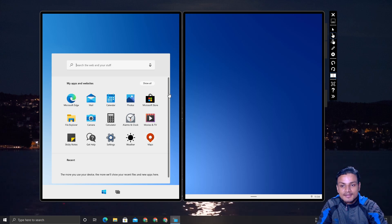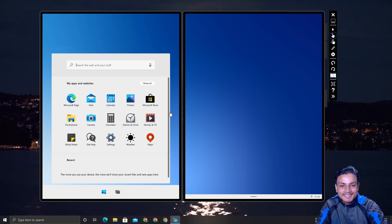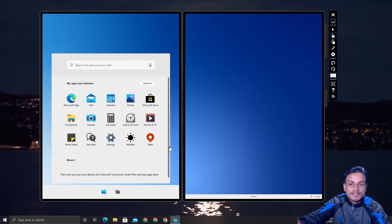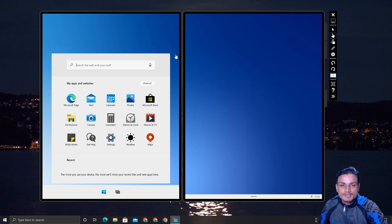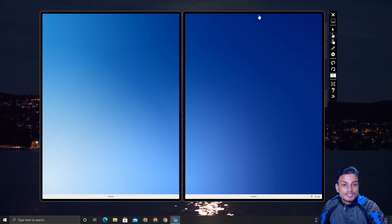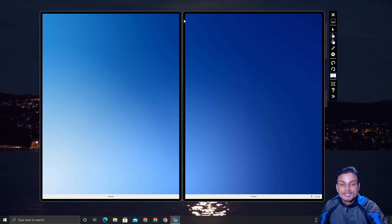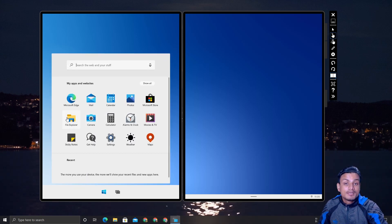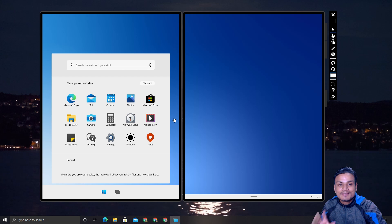If you want to try Windows 10X right now, I'll put a link in the description for the official simulator — download and experience Windows 10X yourself. If anything changes in the future, I'll update this video. Maybe some good things will happen, like being able to install Windows applications — based on its appearance, you can tell this is a lightweight Windows.